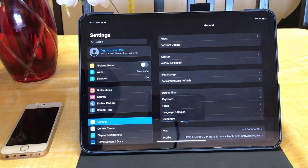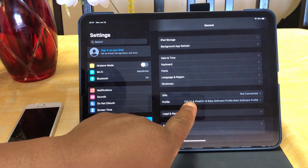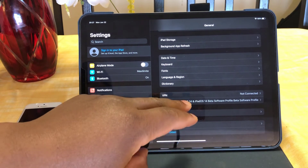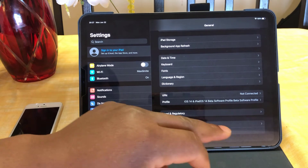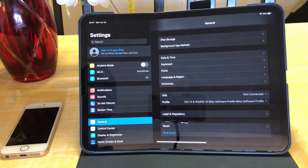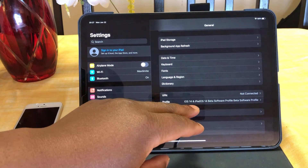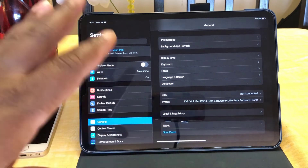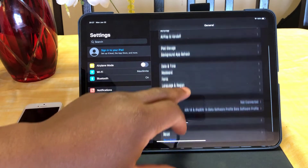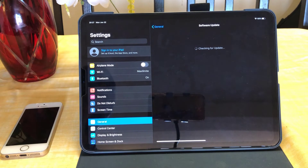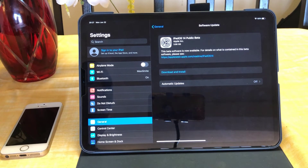Go back to Settings, and as you can see at the bottom here, I already have my profile downloaded and installed on my iPad. It's already installed. Normally, once this is installed, it's going to ask you to put your password and then you have to restart your device. Once restarted, you should have the iOS 14 and iPad 14 beta software profile already on your iPad. Once you do that, just go to Software Update and you shall see the iOS 14 beta profile waiting to be downloaded.